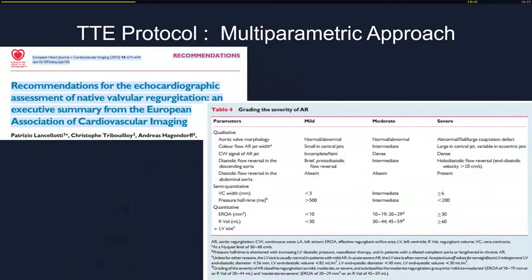The gold standard is echocardiography. We follow European recommendations to classify the severity of aortic regurgitation into mild, moderate, or severe — using up to 10 parameters, which can be complicated, especially when the parameters don't all point in the same direction.